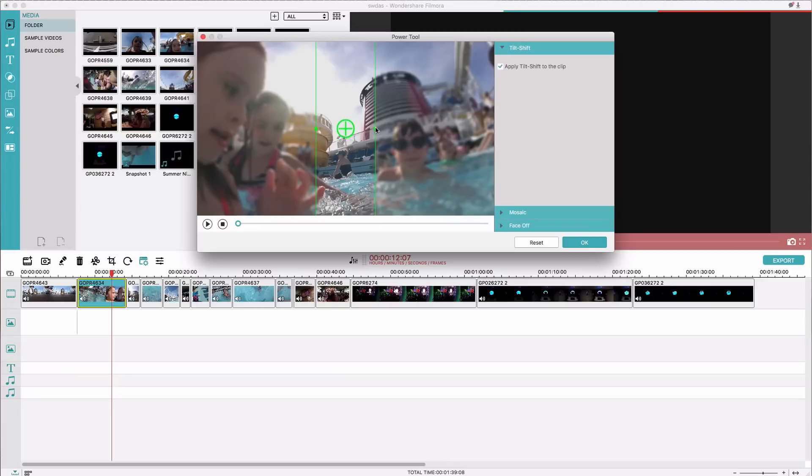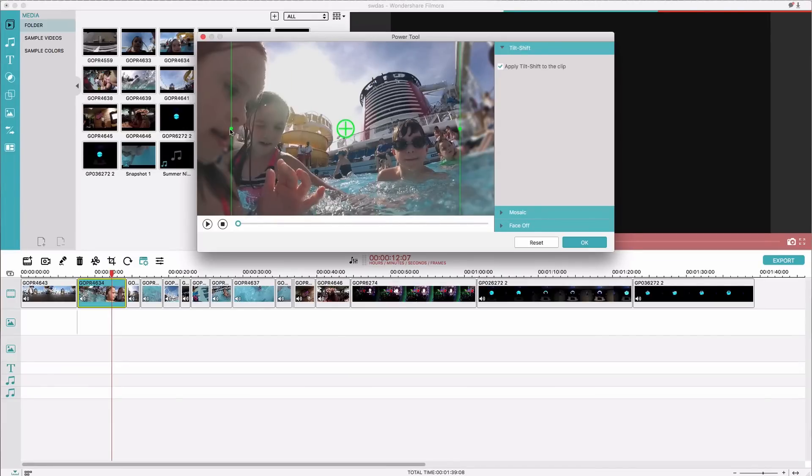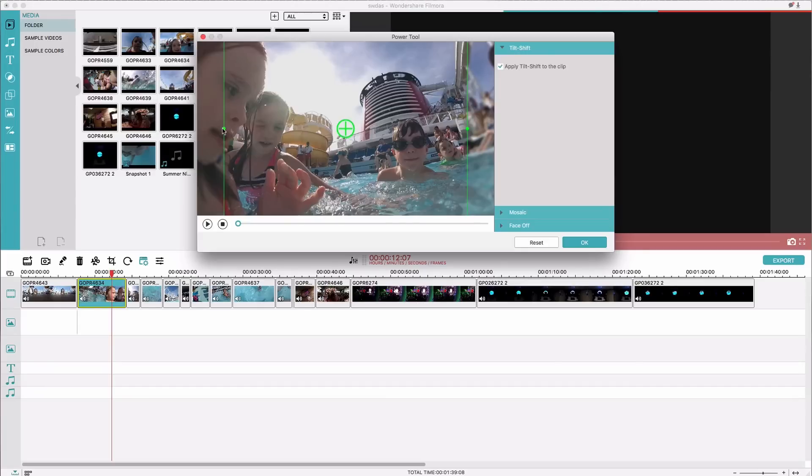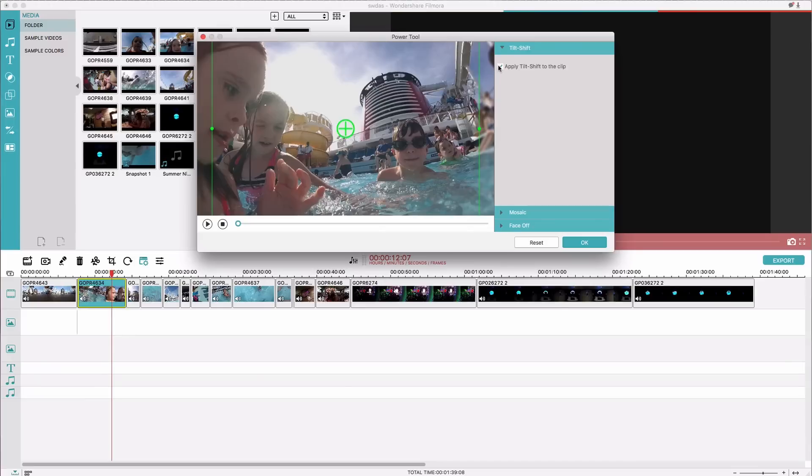It's where you blur things out on the edges and then so you can do that and adjust. It kind of adds an interesting effect and it kind of makes it look a little bit more cinematic sometimes, but I don't usually apply that to any of my videos or photos so I'm going to uncheck that.